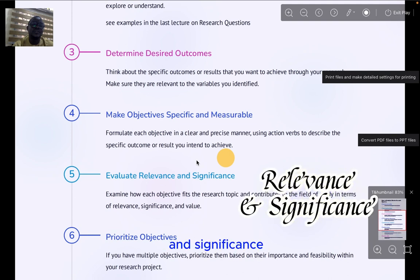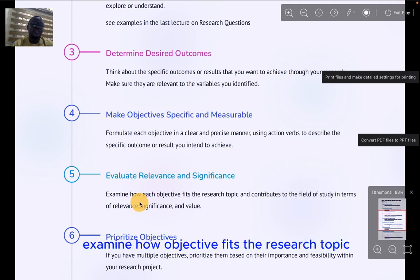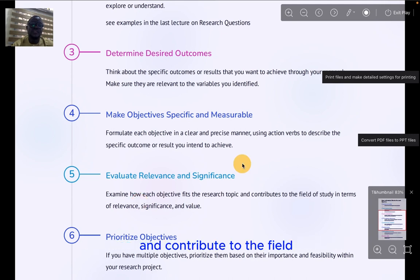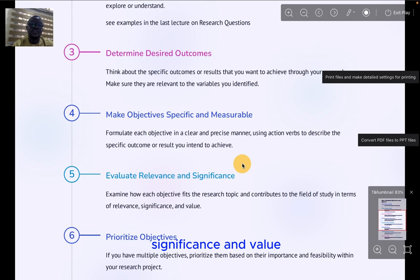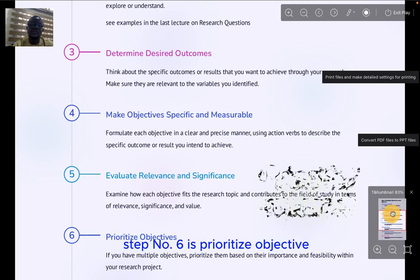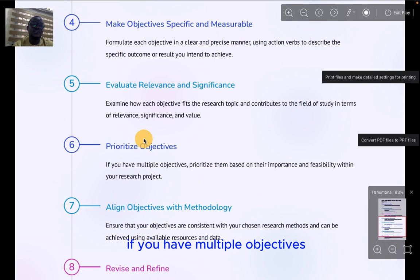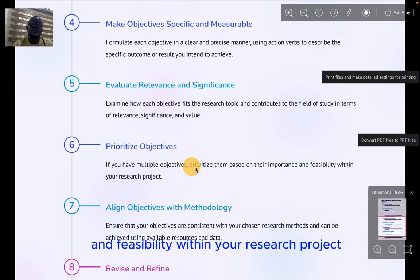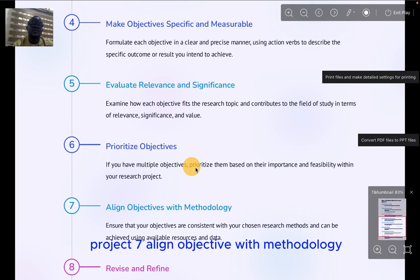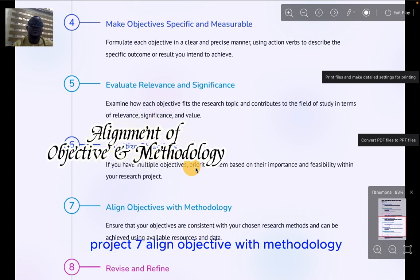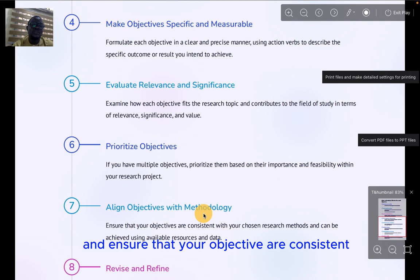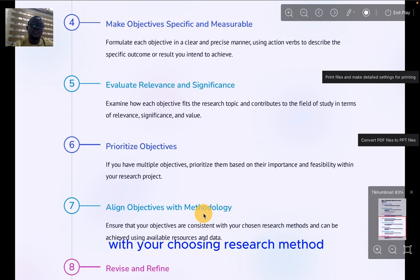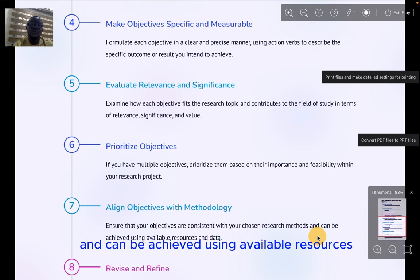Five, evaluate relevance and significance — examine how objectives fit the research topic and contribute to the field of study in terms of relevance, significance, and value. Step six is to prioritize objectives. If you have multiple objectives, prioritize them based on their importance and feasibility within your research project.